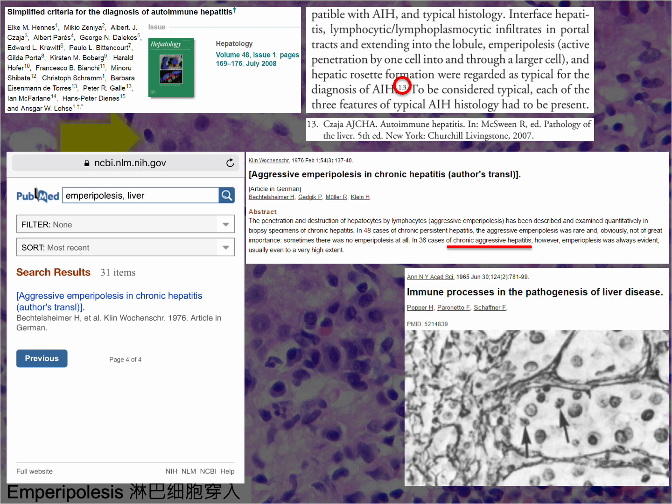The first author of that 1965 paper was Dr. Hans Popper, a renowned Austrian-born pathologist, hepatologist, and teacher, often regarded as the founding father of hepatology.